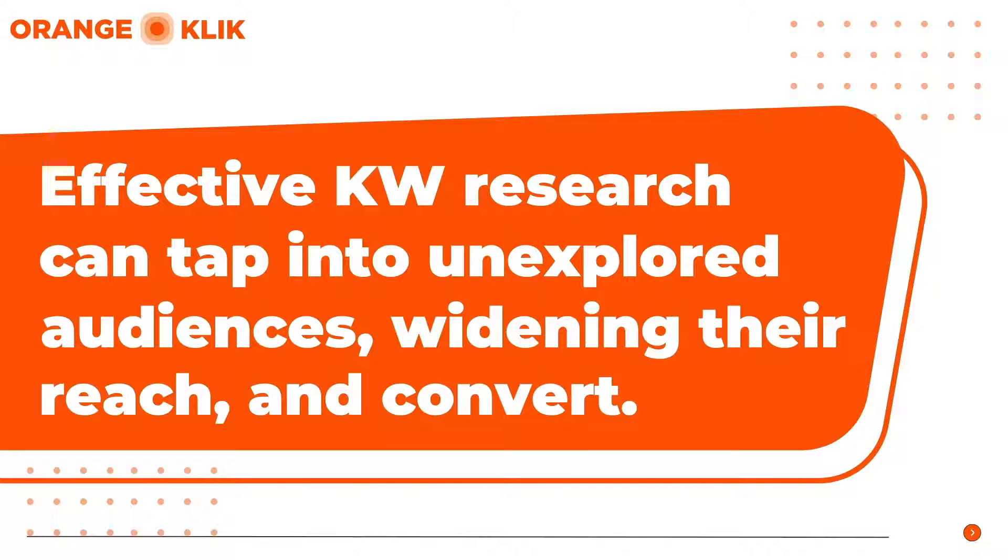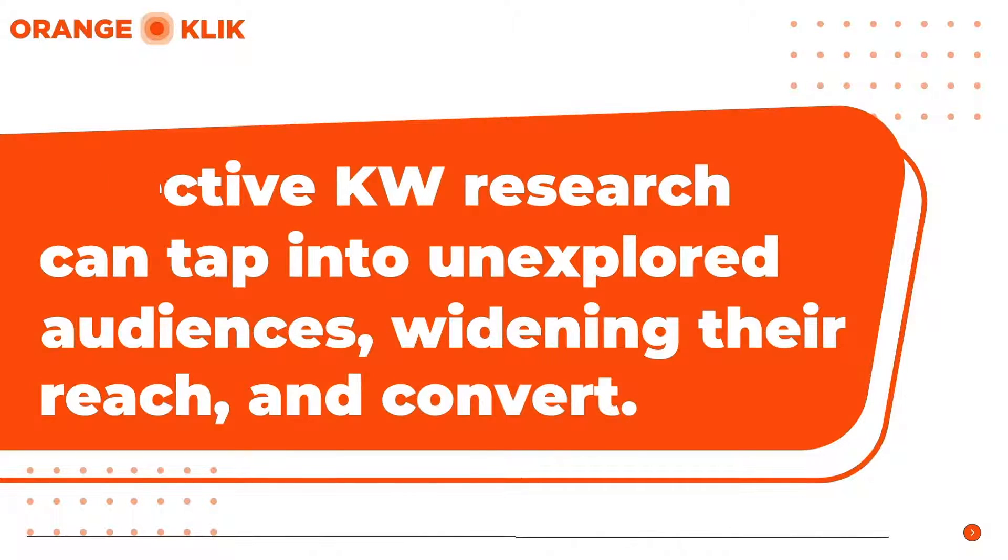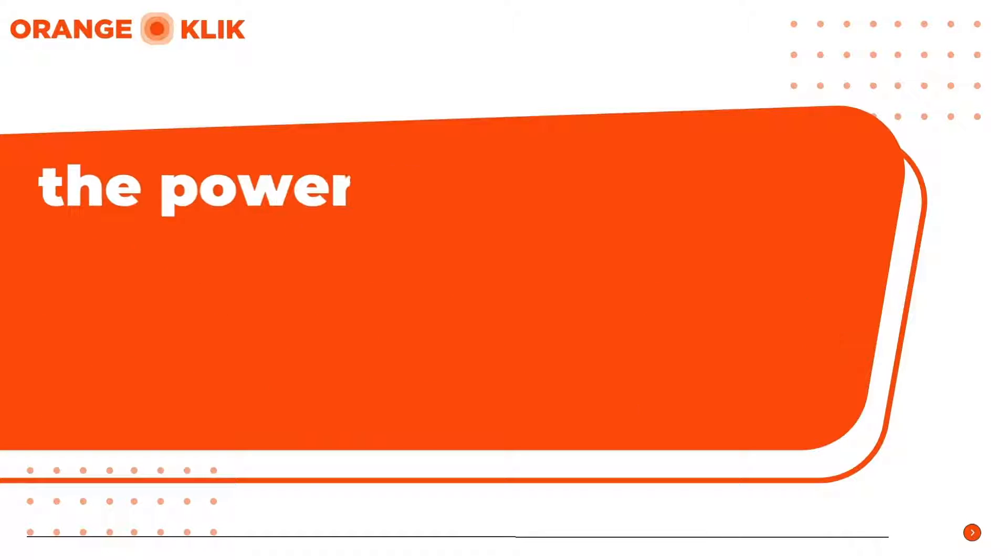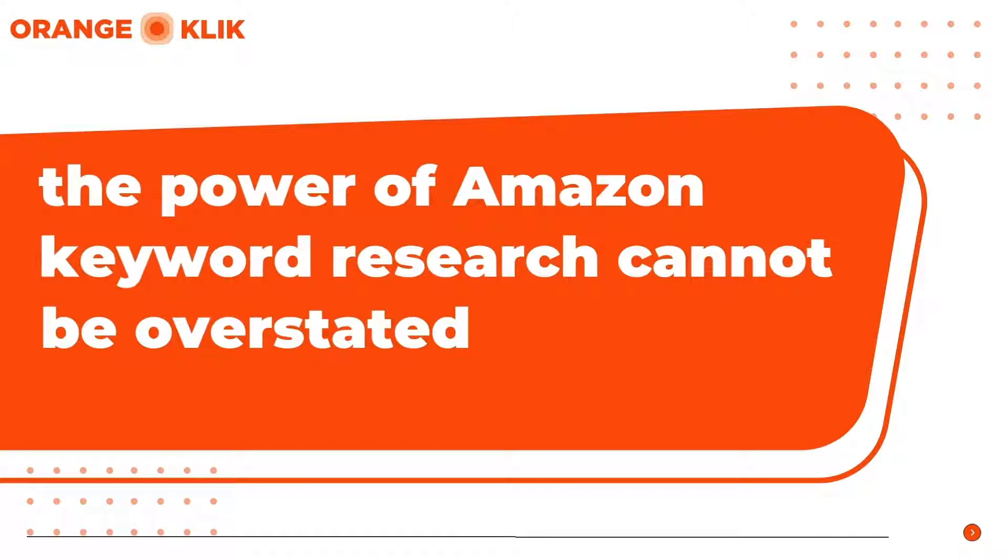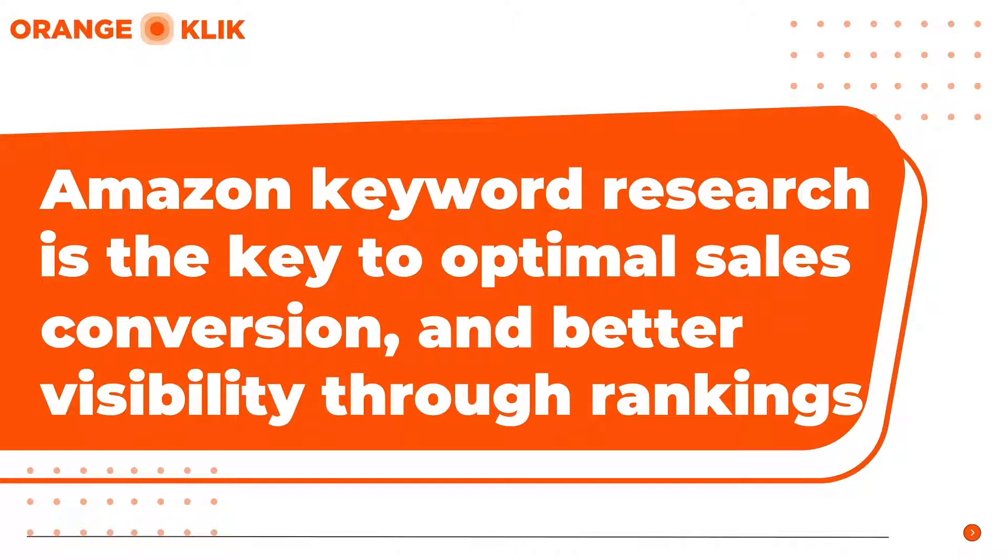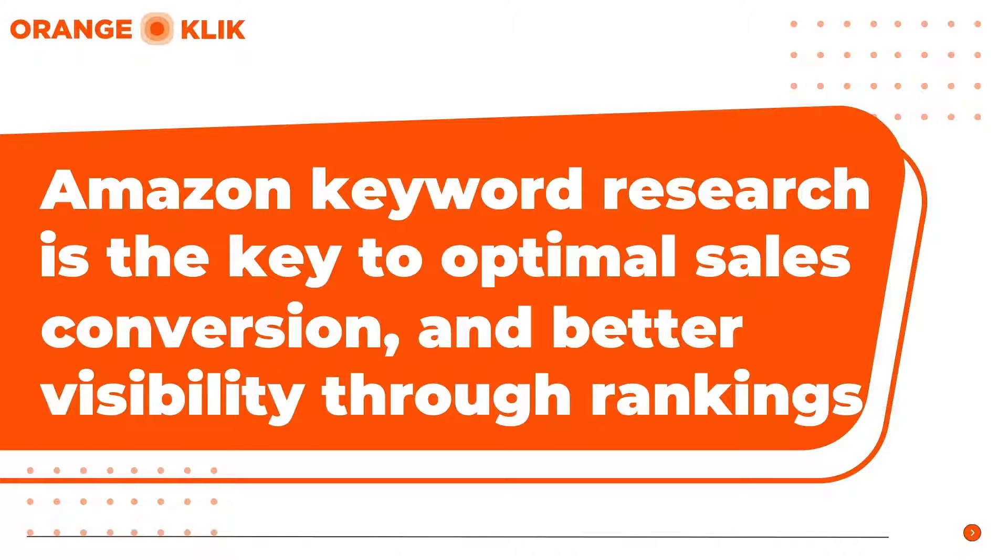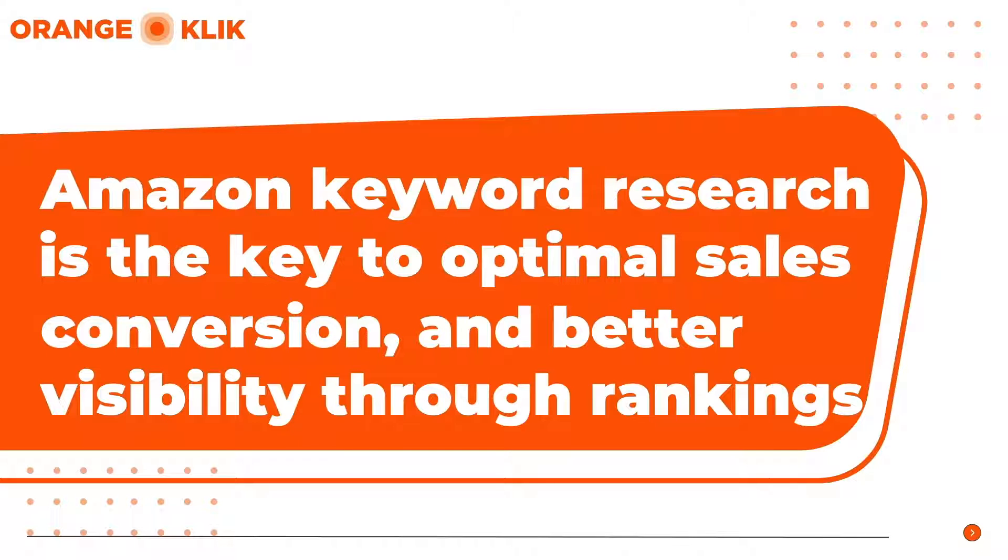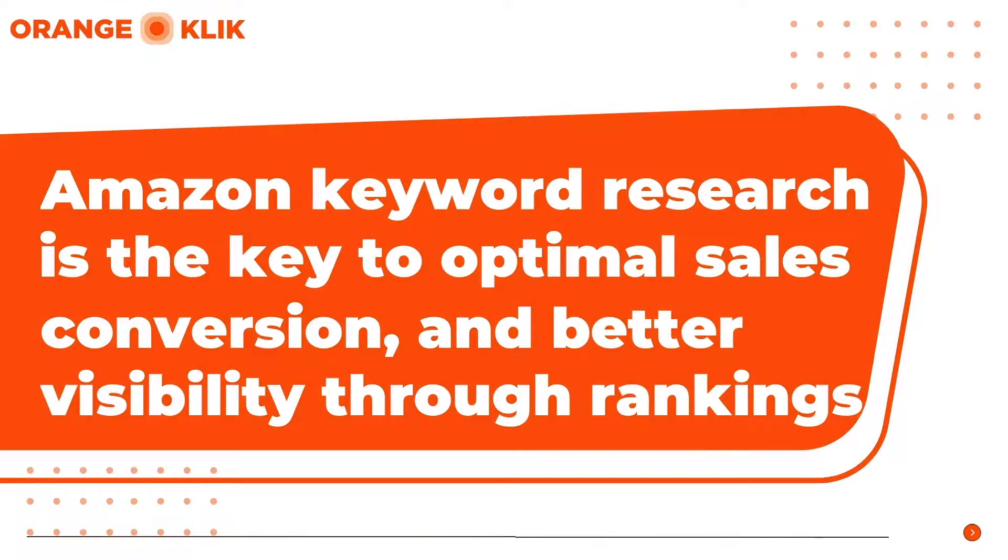In this era of digital commerce, where the online shop space is vast but fiercely contested, the power of Amazon keyword research cannot be overstated. It's the key that unlocks organic ranking and opens doors to new customers. Let your keywords be strategic anchors that elevate your brand in the Amazon marketplace.